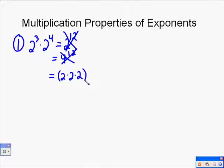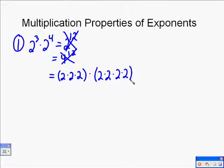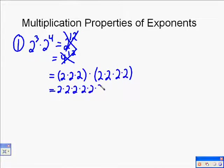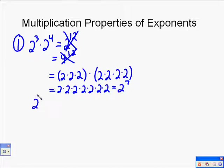Let's explore and see what our answer is going to be, because we can write this out by hand. We know that 2 to the 3rd is 2 times 2 times 2, and we know 2 to the 4th is 2 times 2 times 2 times 2. If we write those all out and remove the parentheses by the associative property of multiplication, we end up with seven 2's listed — meaning 2 to the 7th. So 2 to the 3rd times 2 to the 4th equals 2 to the 7th.